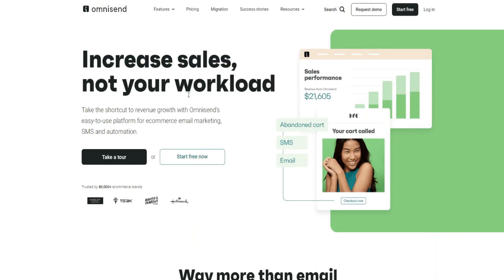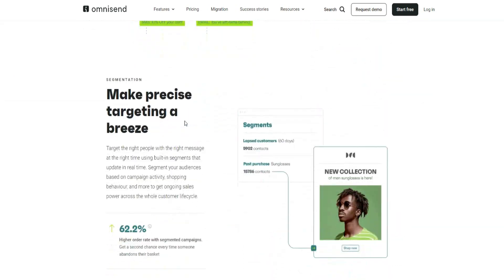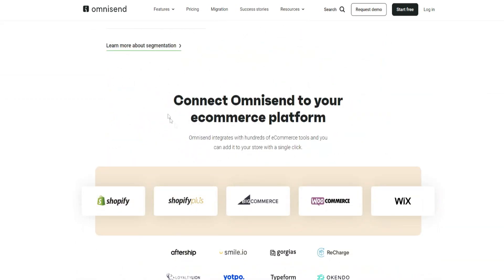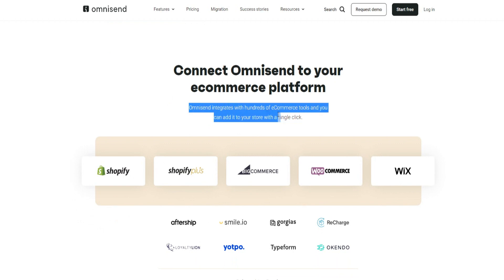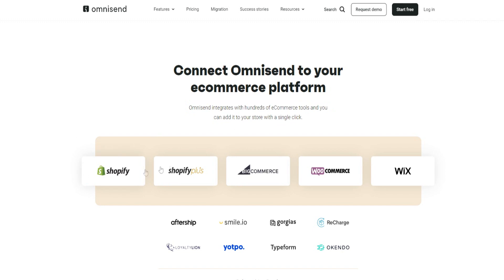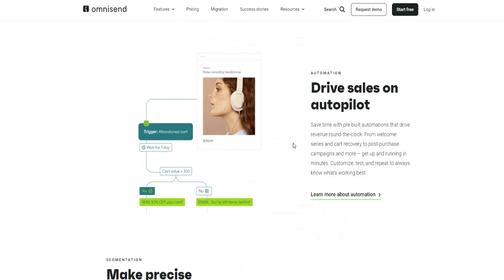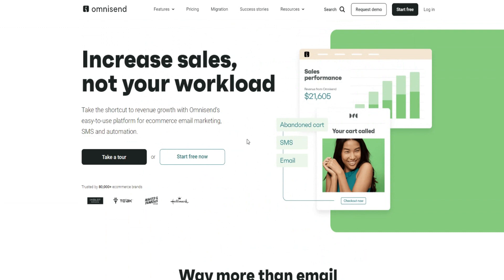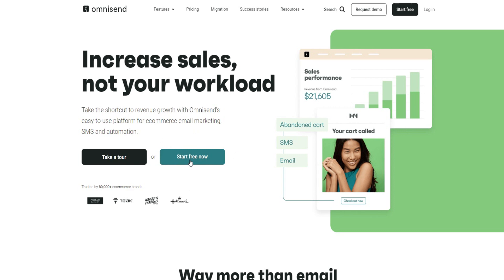Today's video is all about an OmniSend tutorial. If you scroll down on the homepage, you can see that OmniSend connects to your e-commerce platform. It integrates with hundreds of e-commerce tools including Shopify, Shopify Plus, BigCommerce, WooCommerce, and Wix — all with a single click. To get started, click the top link in the video description and sign up by clicking the 'Start Free Now' option.